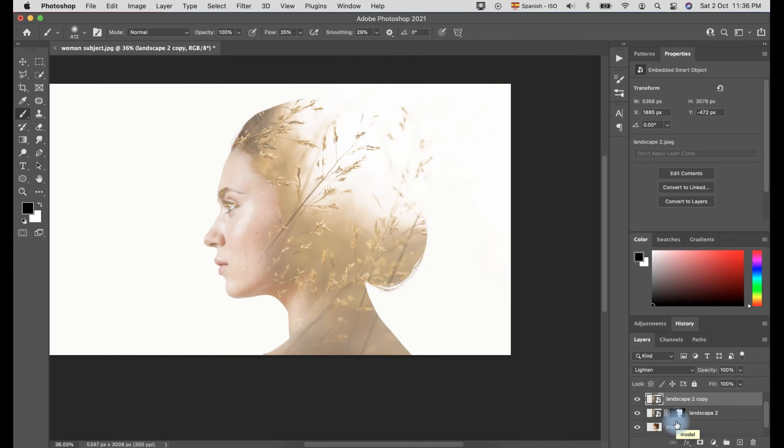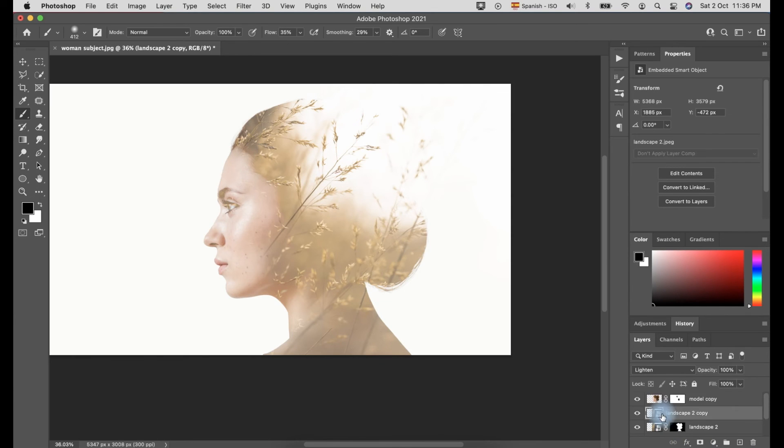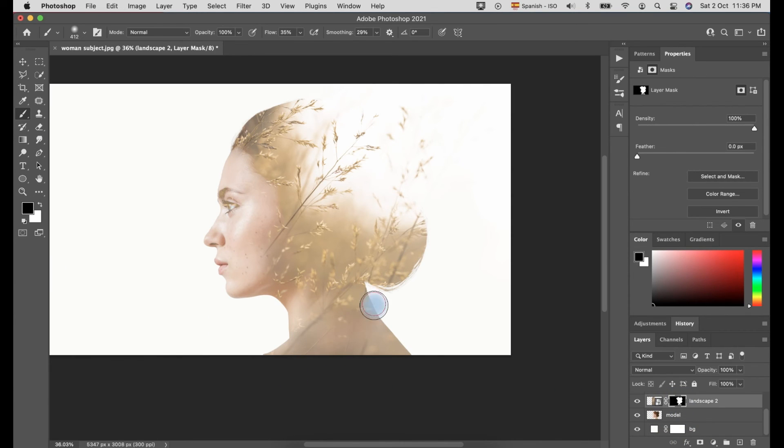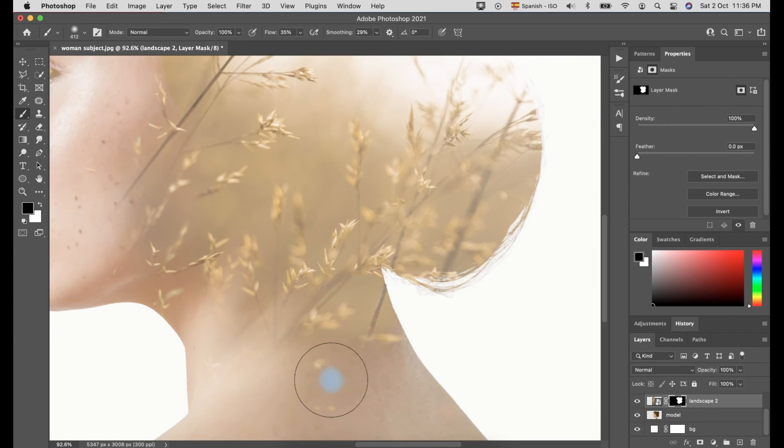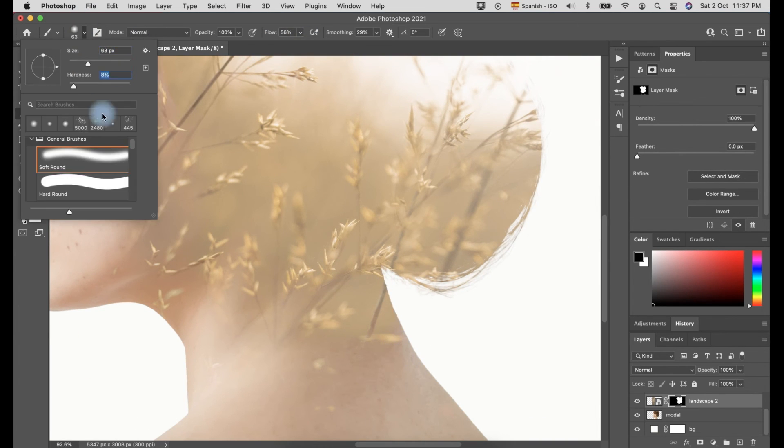Finally, we created the Double Exposure. From here, you can adjust or tweak the curves, level, vibrance, and etc. It depends on your preference or taste.